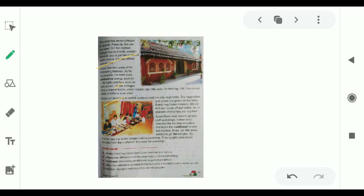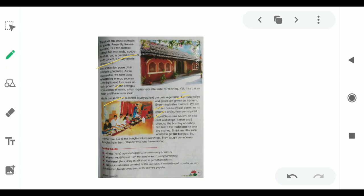The toilets remain clean and don't smell badly because the cottages have compost toilets which require very little water for flushing. Meals are served in a central courtyard and are only vegetarian. The meals they eat are vegetarian. They don't eat non-vegetarian foods. The meals are served in the central courtyard. The vegetables and grains are grown on the farm. Everything tastes fantastic. We eat with our hands off leaf plates, so no crockery and cutlery are required.